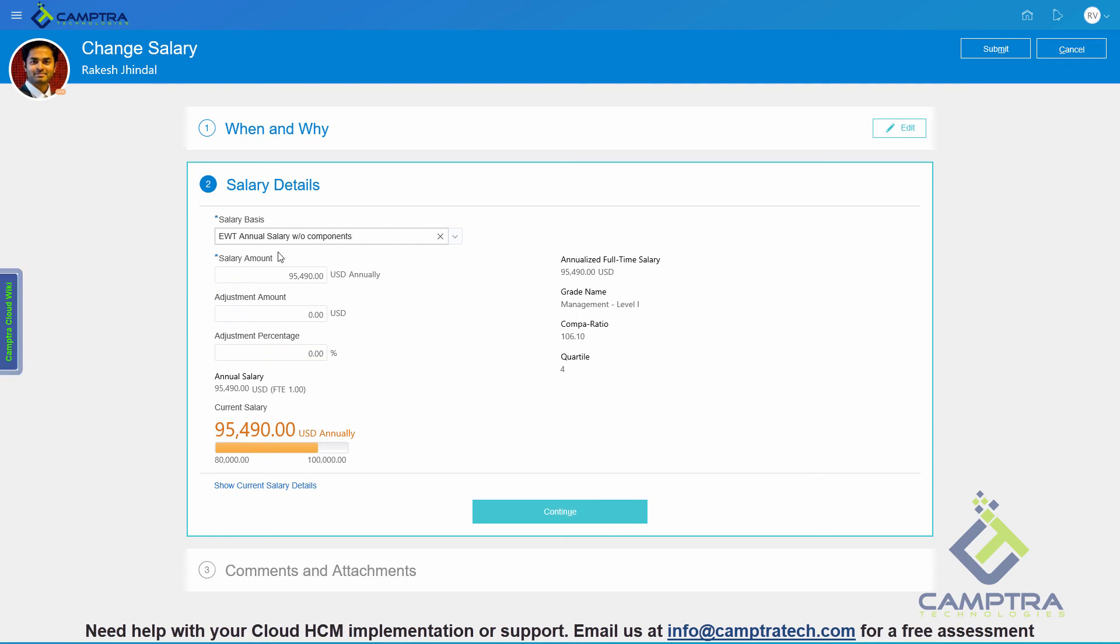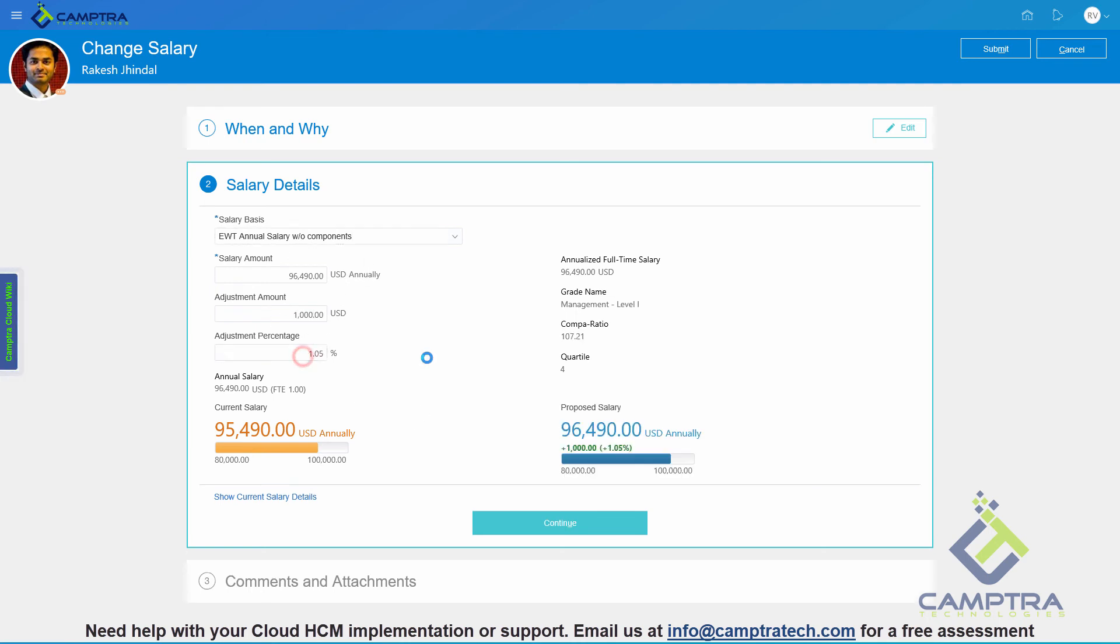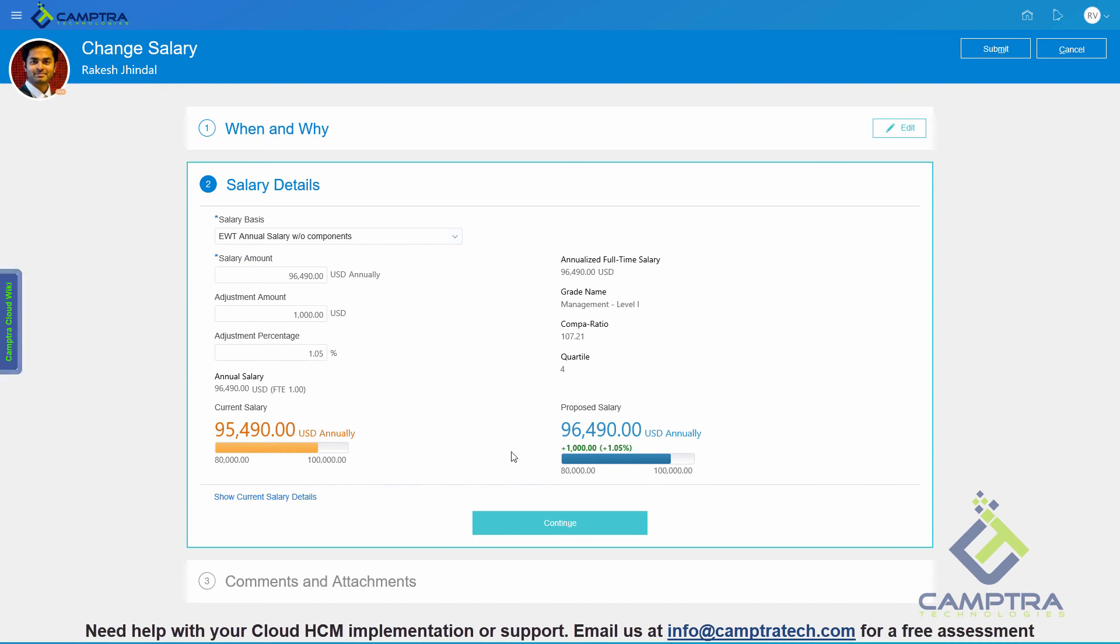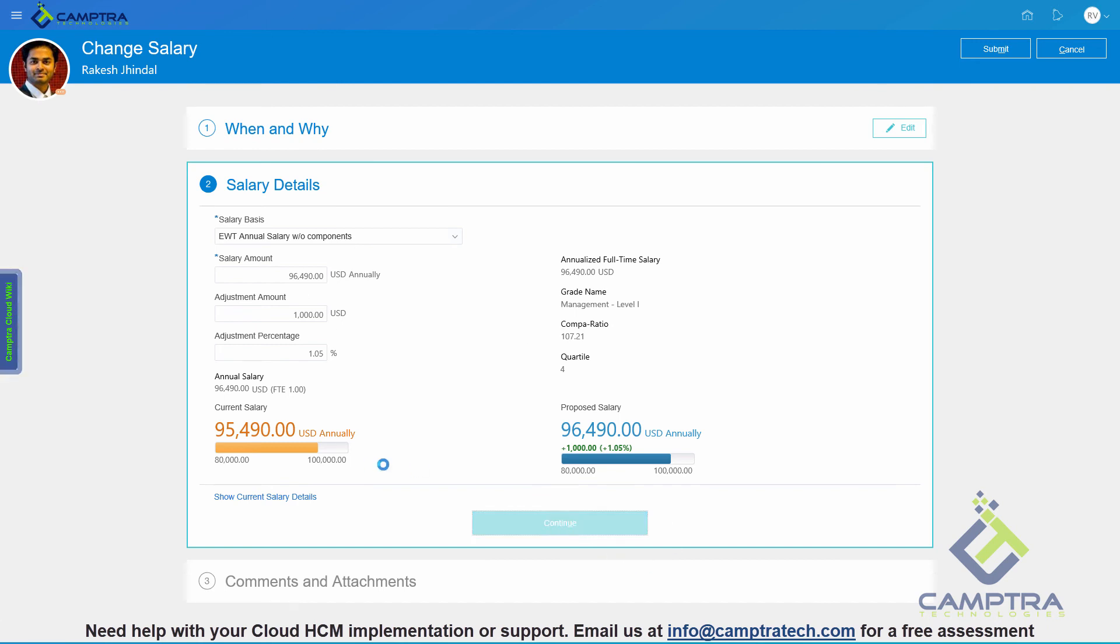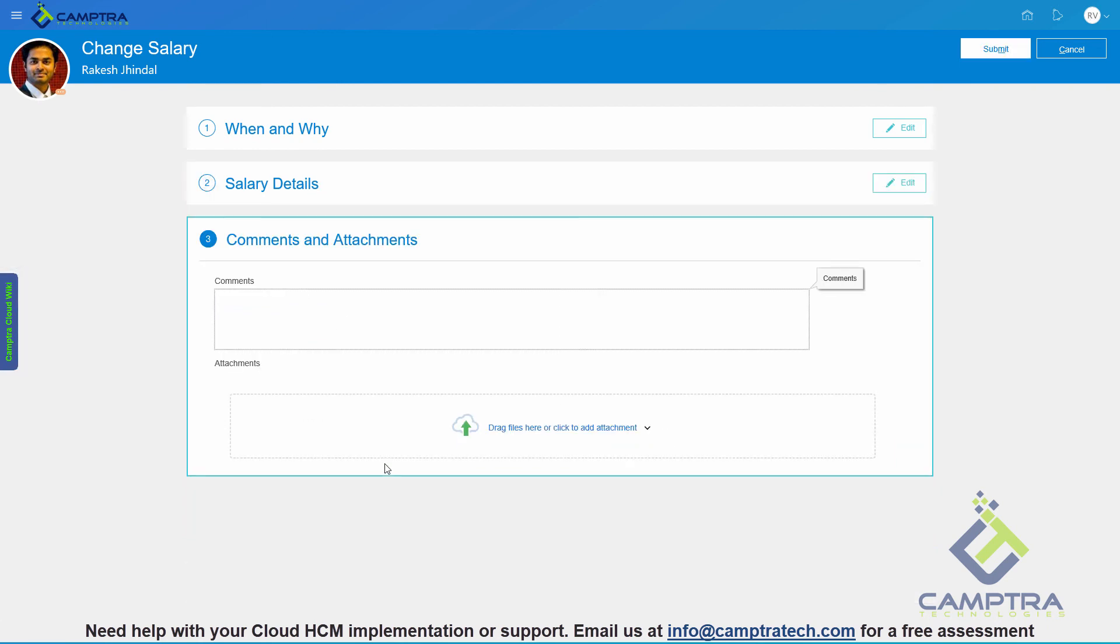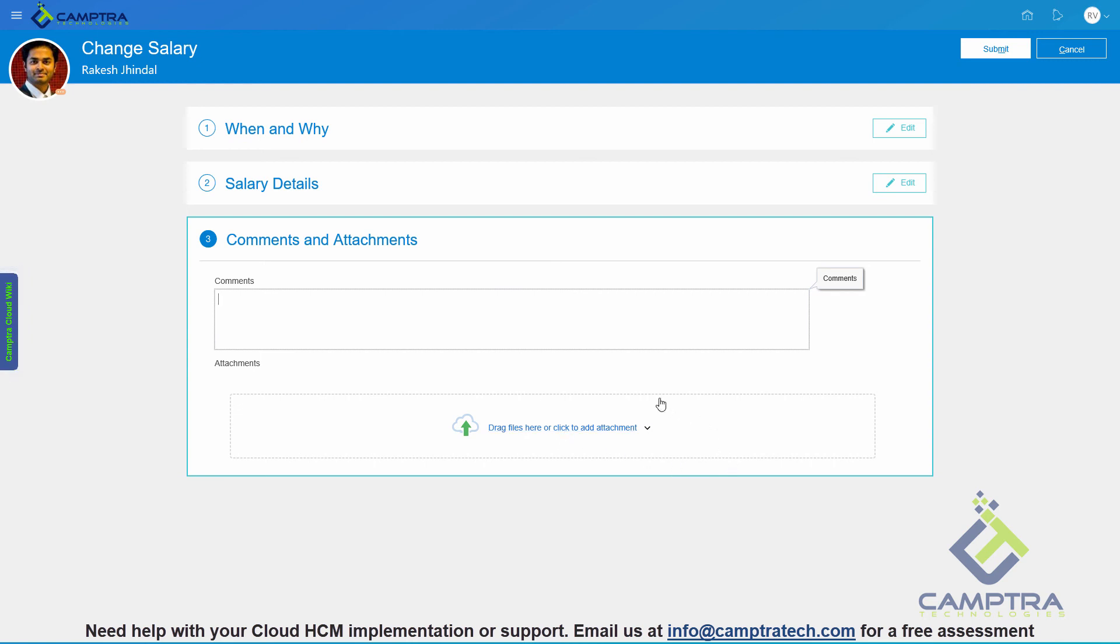Here we can make appropriate changes. Once we make the change, as you can see the current and the proposed salaries are displayed, it's extremely visual. It's very easy to see and make out the difference. Once we have made appropriate changes, we just need to click continue. Then it will take us to the next section. It's all happening within the same page. Here we can enter our comments, add any attachment if applicable.